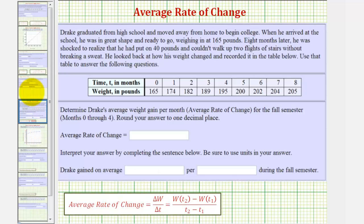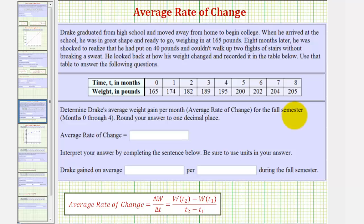For the first question, we're asked to find Drake's average weight gain per month, which would be the average rate of change for the fall semester, which would be from month zero to month four.